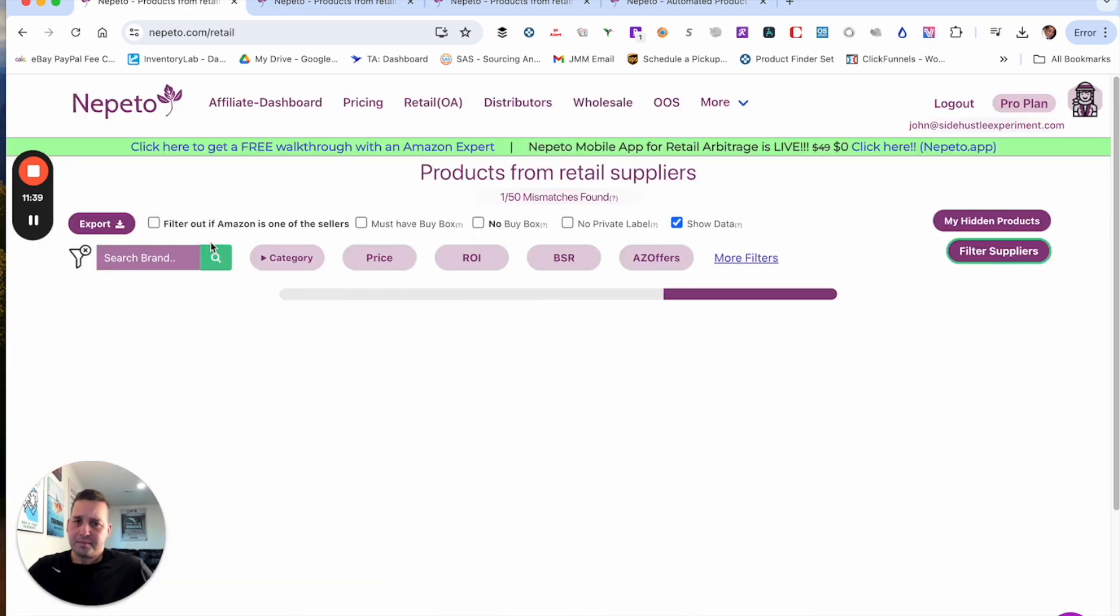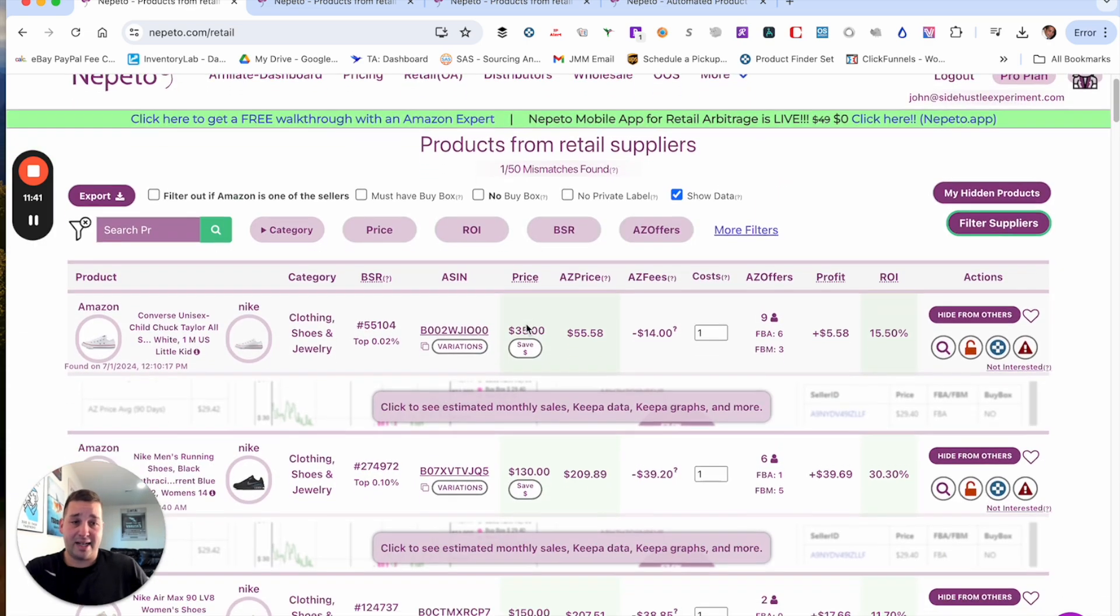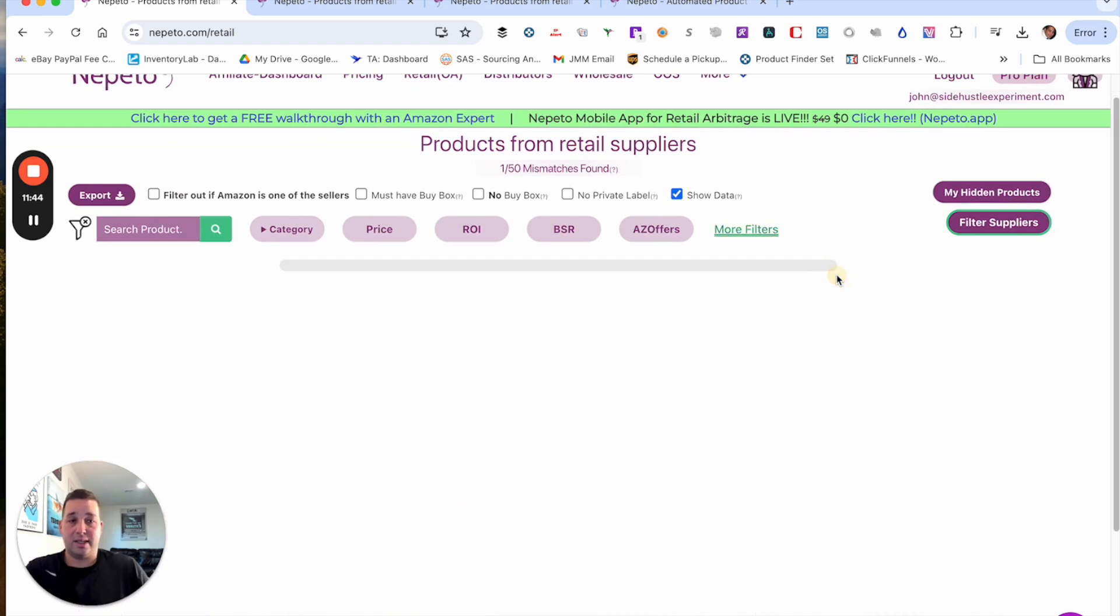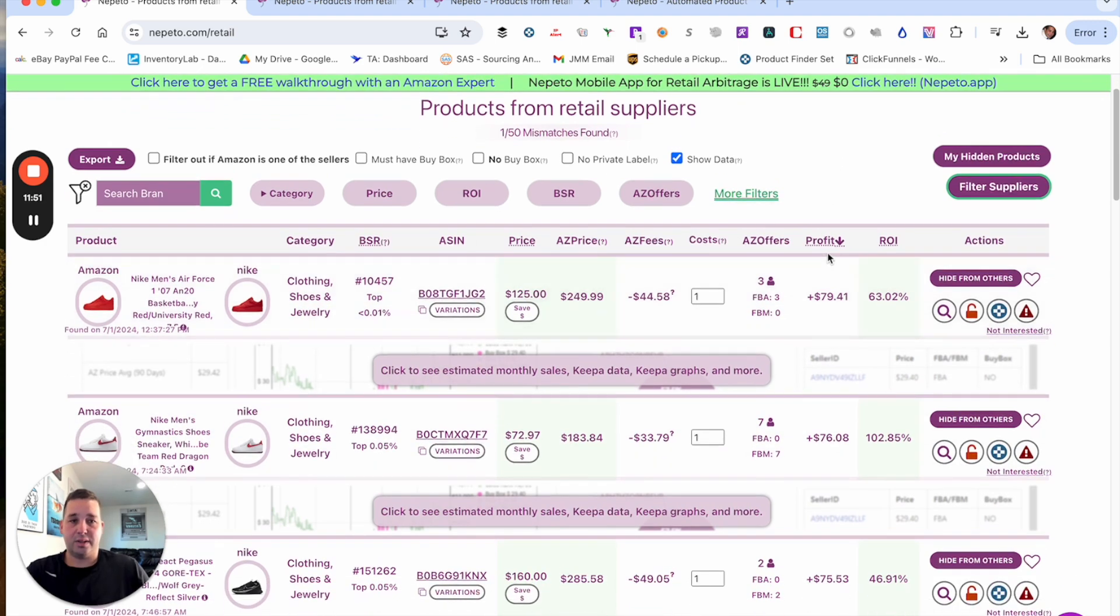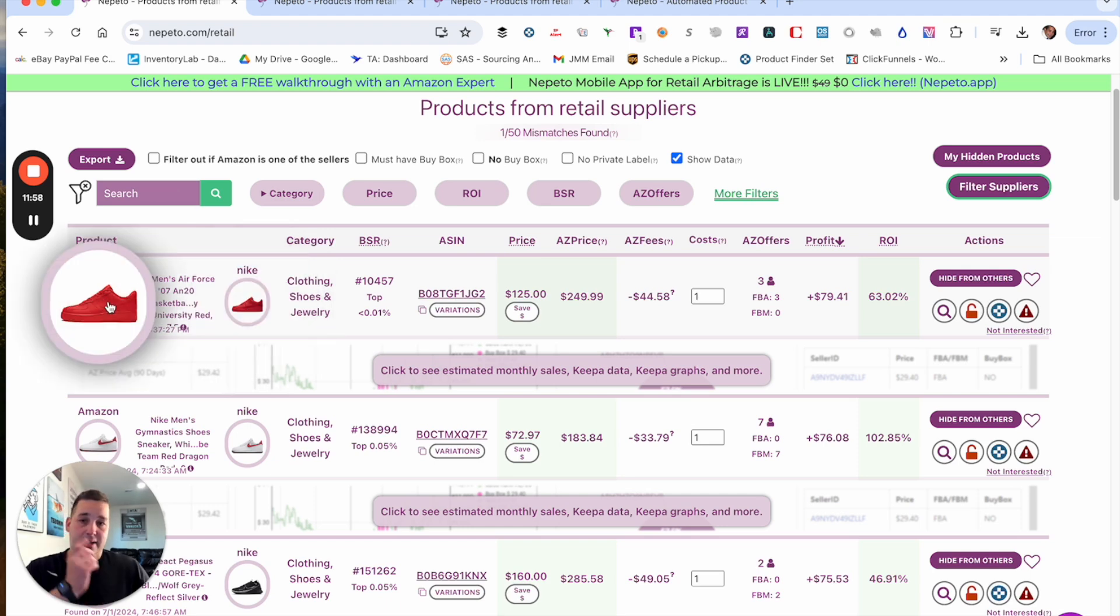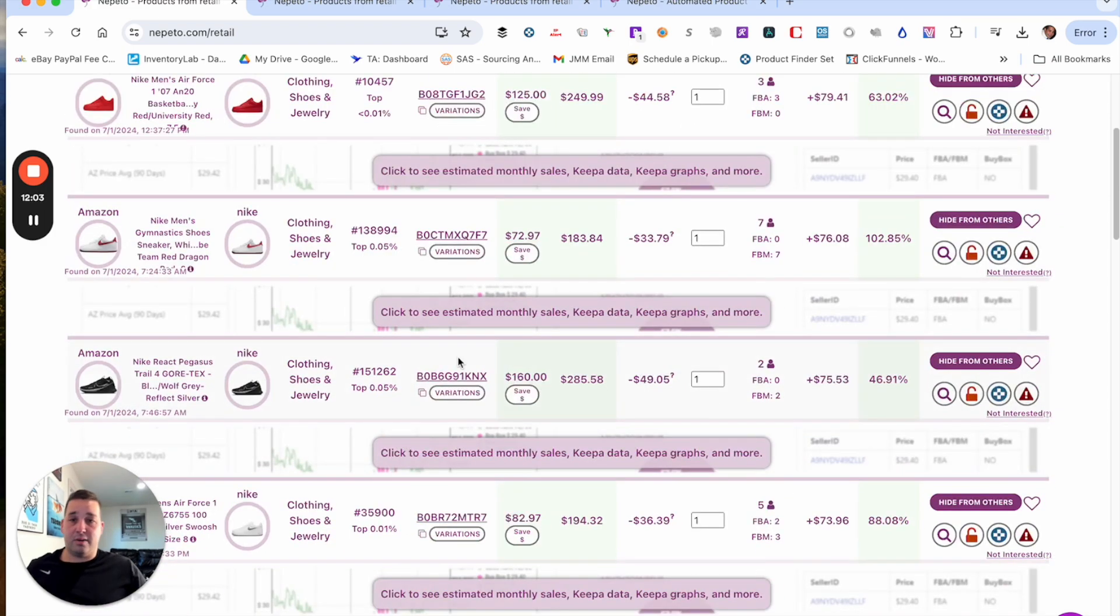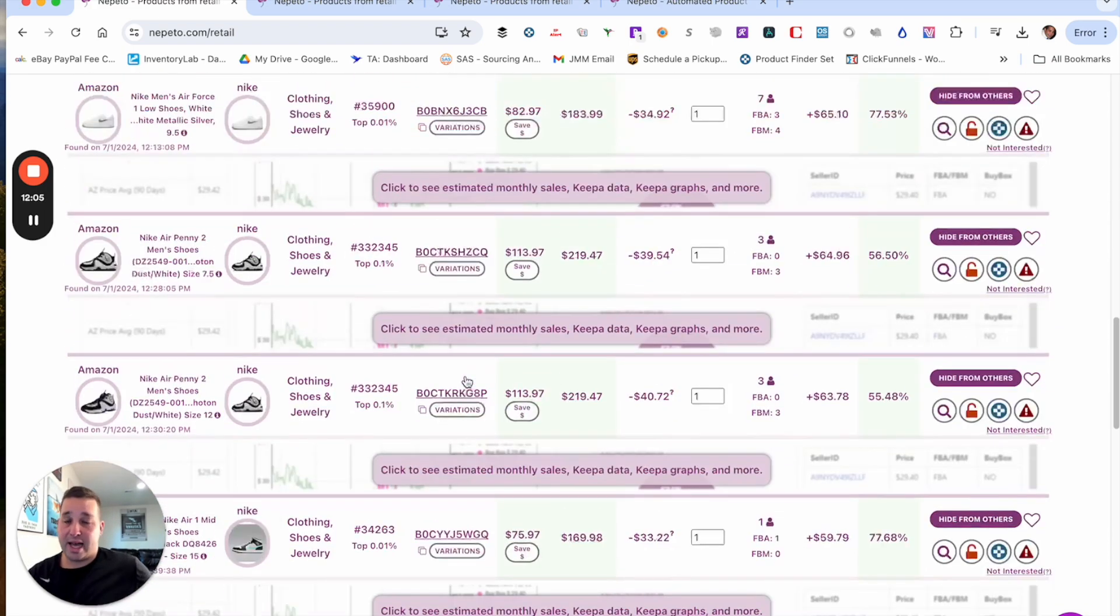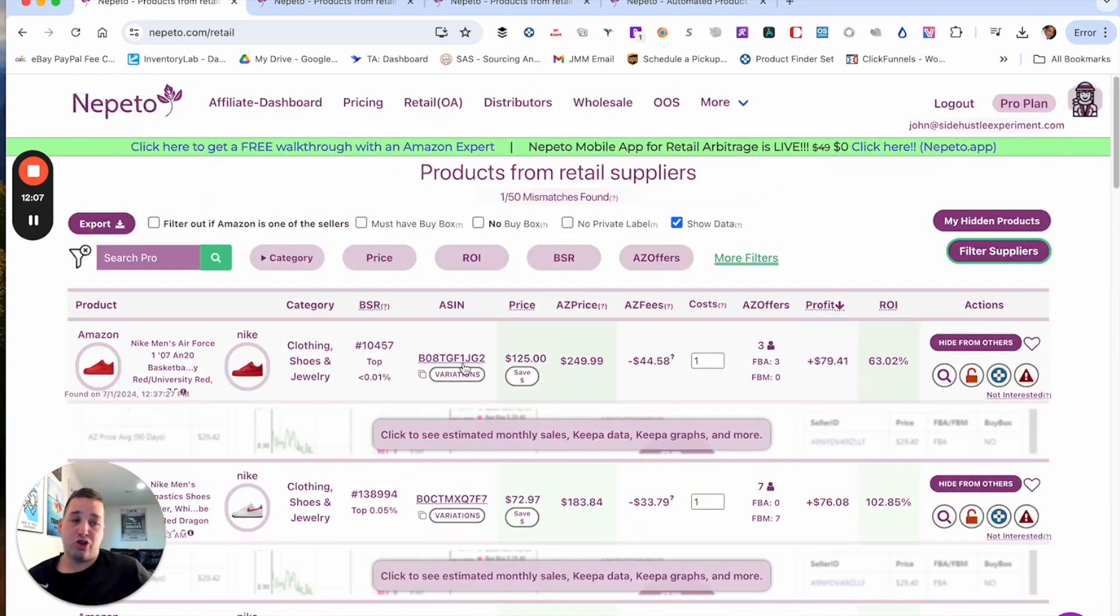Especially if you're selling lots of brands and you could sort also these columns as well. You could do highest profit, lowest profit. So a lot of the times I will sort by highest profit first to see what that has to offer. You'll see here, these really red shoes. They're saying you make $79, 63% ROI. So yeah, this is kind of Nepeto 2.0. Those are some of my favorite features to use.